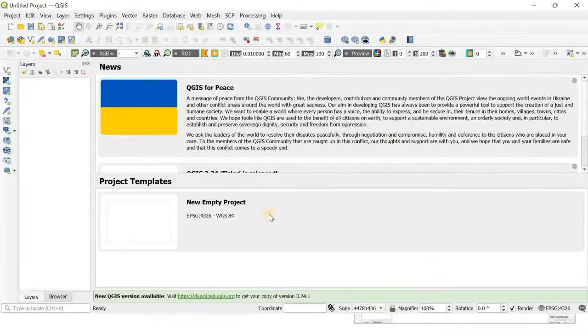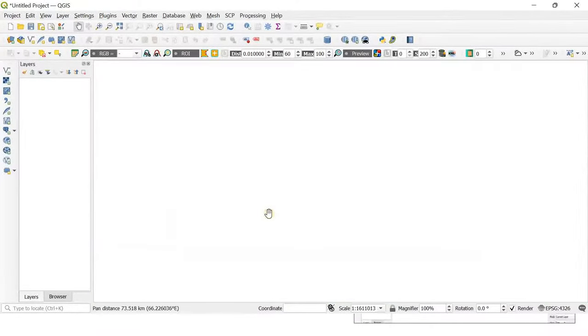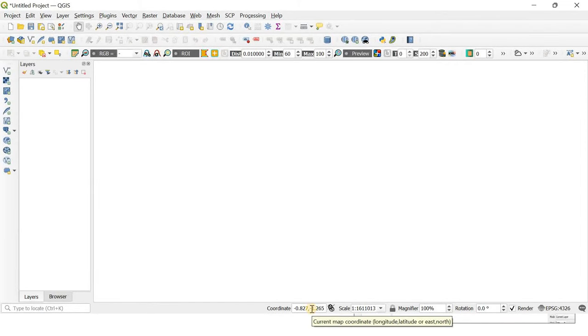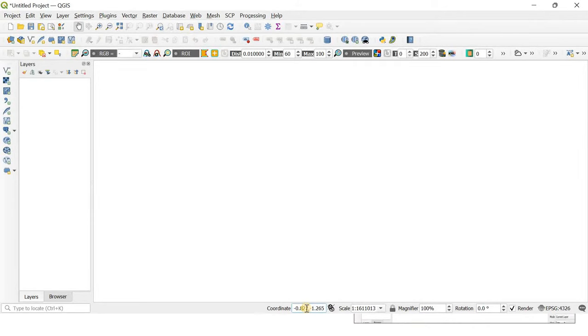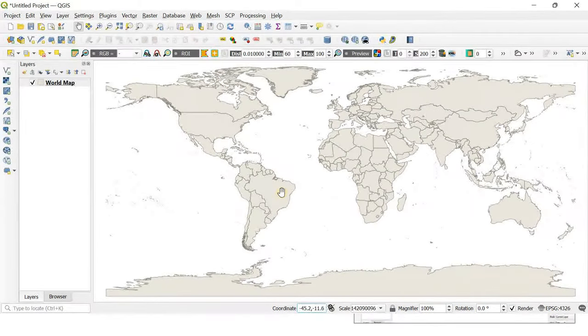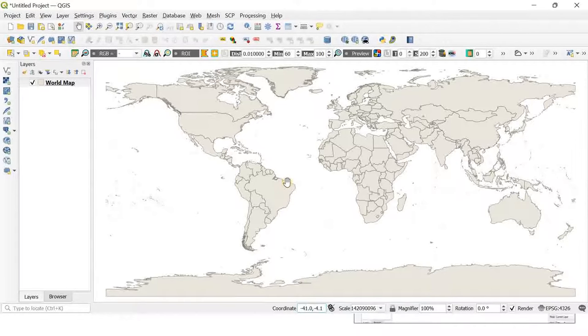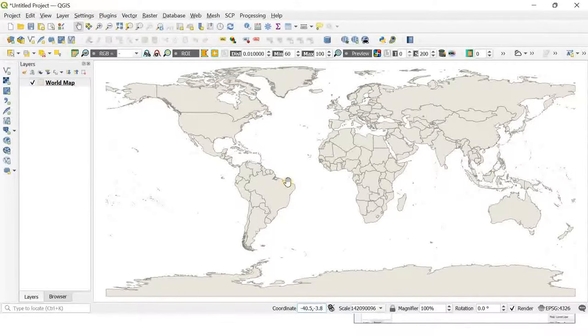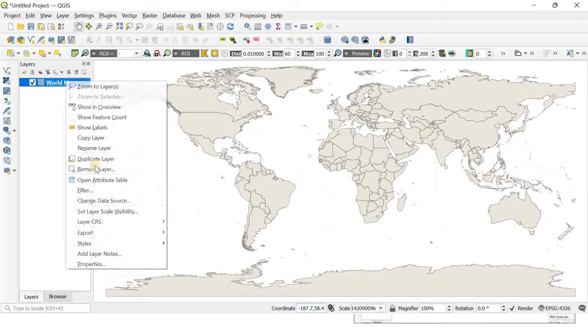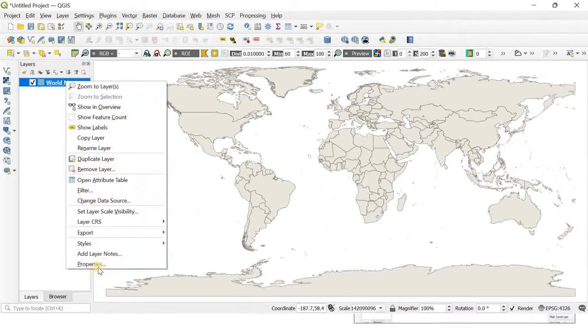I have opened QGIS and am selecting a new empty project. Getting a world shapefile is relatively easy - all you have to do is go to the coordinate search box and enter 'world'. That's it, there you go.